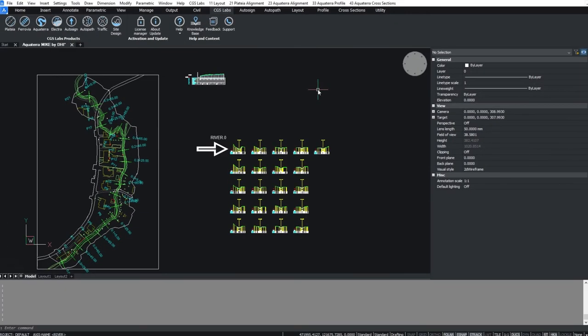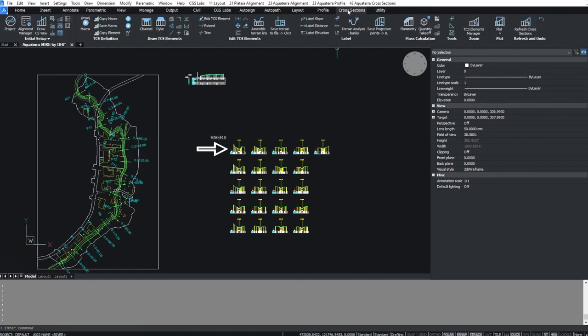Open the drawing Aquatera Mike by DHI. We will first define levee and bank points using the Define intersection points command.